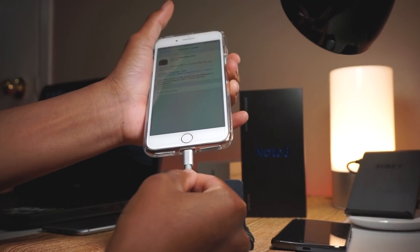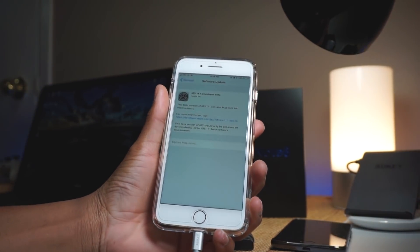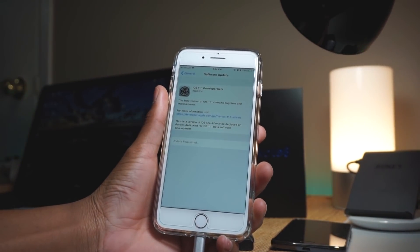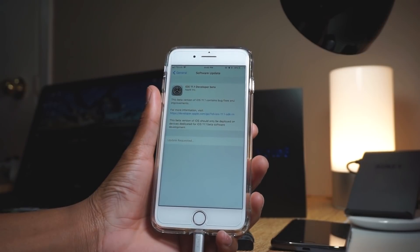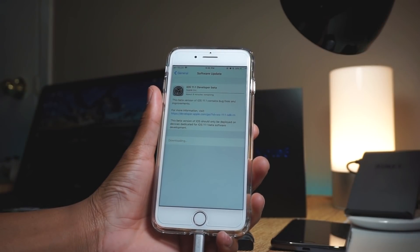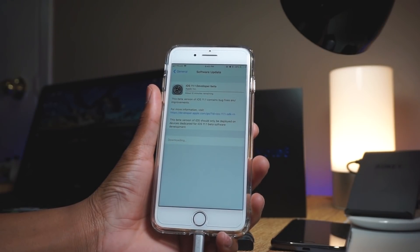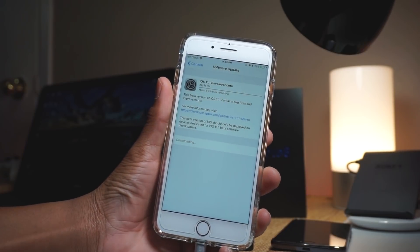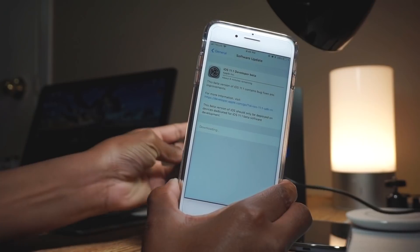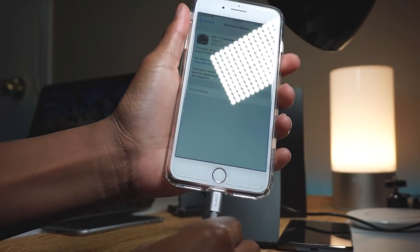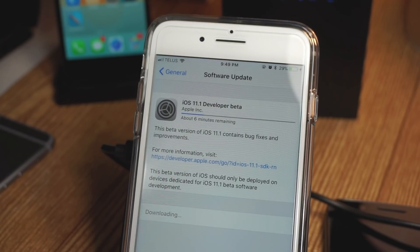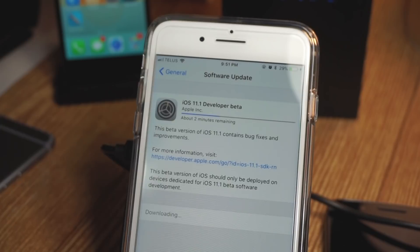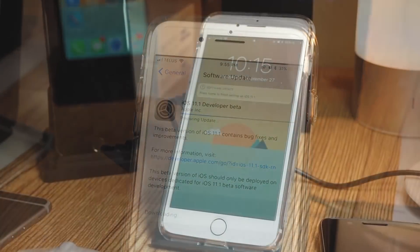If it's stuck on 'Update Requested', you just need to plug in your device to make sure you're charged up. If you have 80% or more it won't say 'Update Requested', but if you don't, plug in your device and then it will go away and start downloading. Also, the beta profile might take longer than usual to appear, so just wait. If it doesn't show up, reboot or keep waiting, as a lot of people are trying to download at the moment.